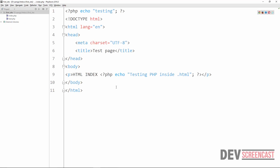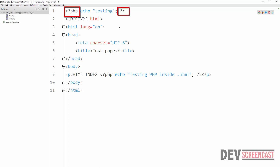So PHP can be added in any part of the HTML document as long as we use the appropriate tags. The PHP tag starts with the less-than sign and a question mark, then the word 'php', and then we close it with a question mark and a greater-than sign. This is referred to as the standard PHP tag, and you are always encouraged to use it this way.